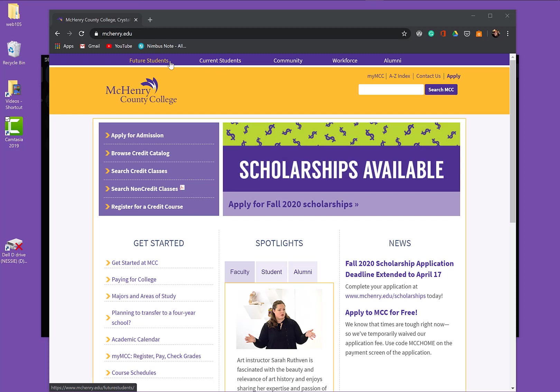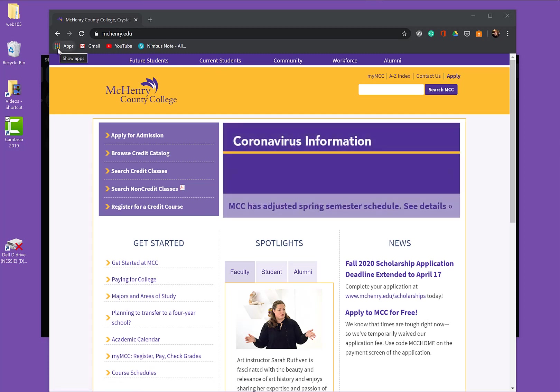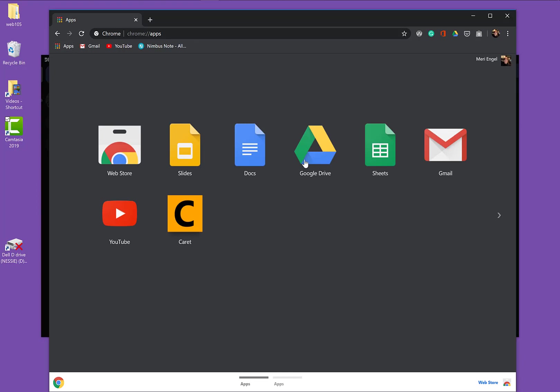I show you in another video multiple places to add it. But you have the option here in Google to go into Apps. You can see these are my current apps. But I can go to the Web Store.